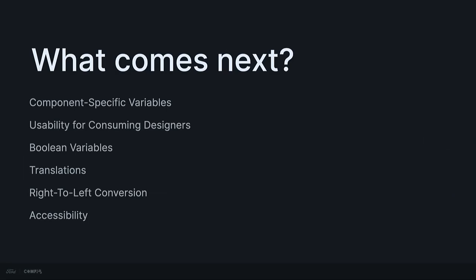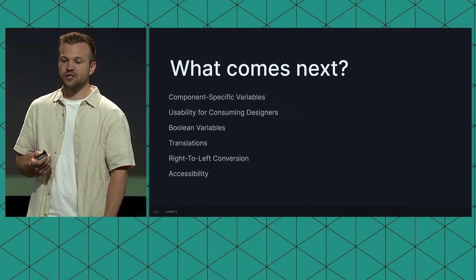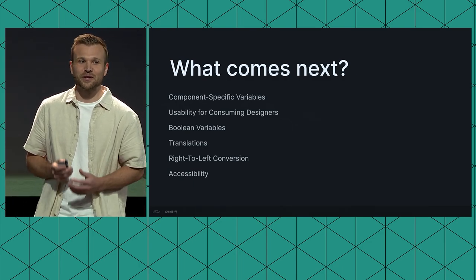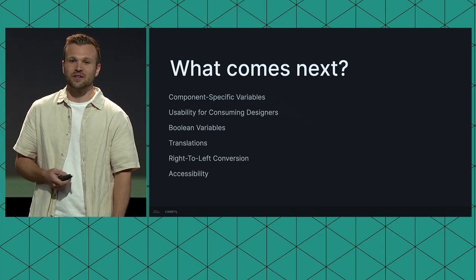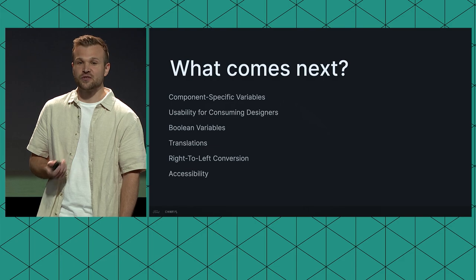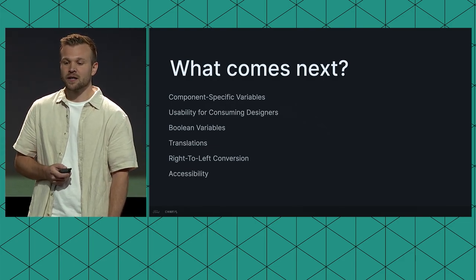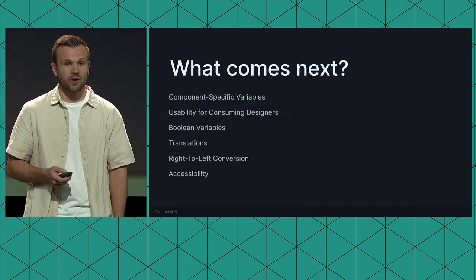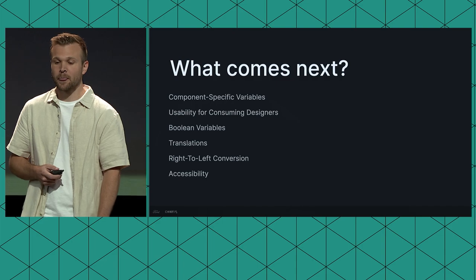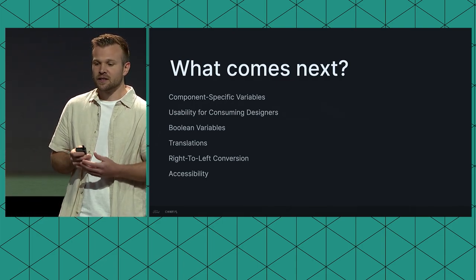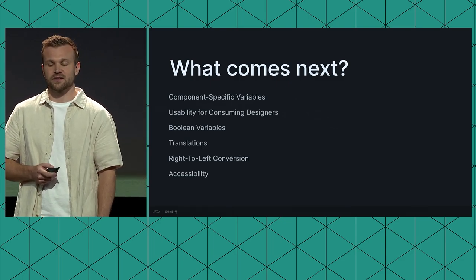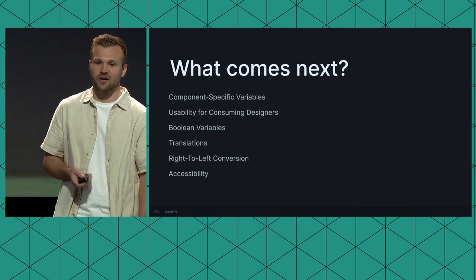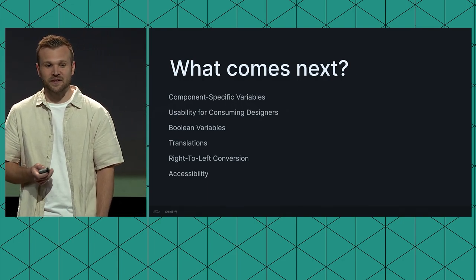But what comes next, right? We're very excited about this approach. And now we have a working proof of concept, leveraging variables to convert experiences to any of our platforms. But there's still plenty to do. We still plan on diving deeper into nesting variables, ironing out the usability of variables for consuming designers, making sure that applying modes in designs is a simple and straightforward process, further exploration around Boolean variables, which we haven't even scratched the surface on yet. We also need to think through how variables can more efficiently fuel our translations and right-to-left conversion processes, and then some of our accessibility considerations, like high contrast and dynamic type. That's just a list of few things.